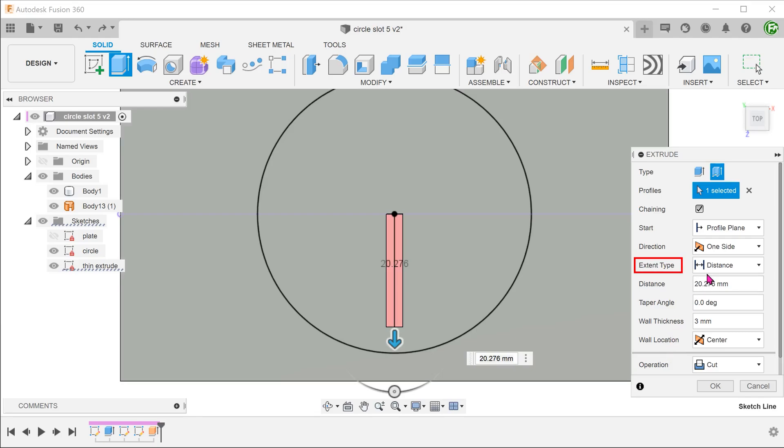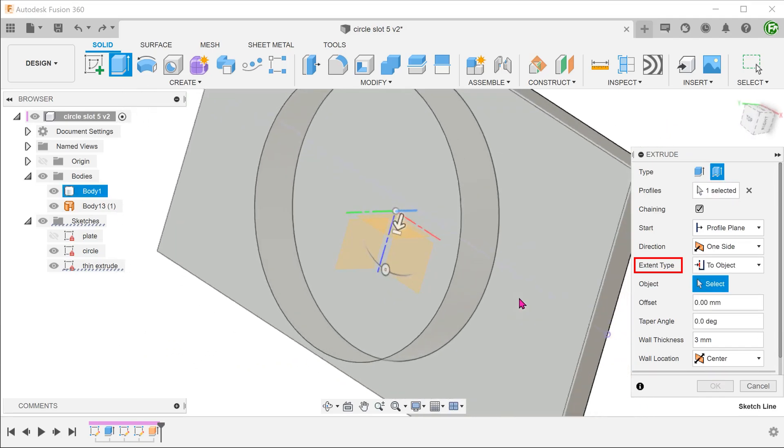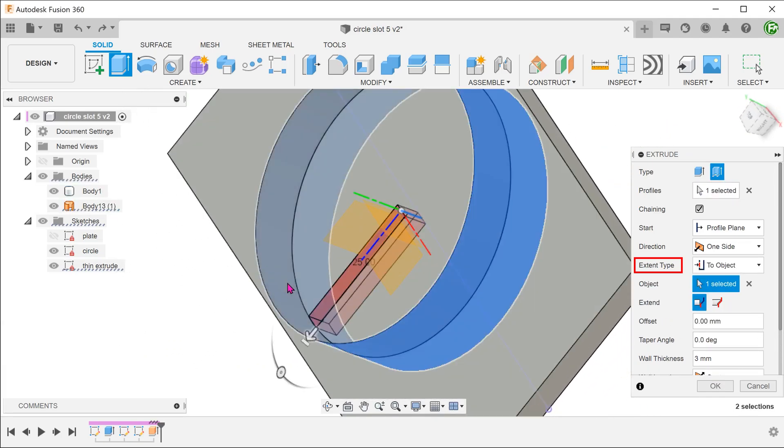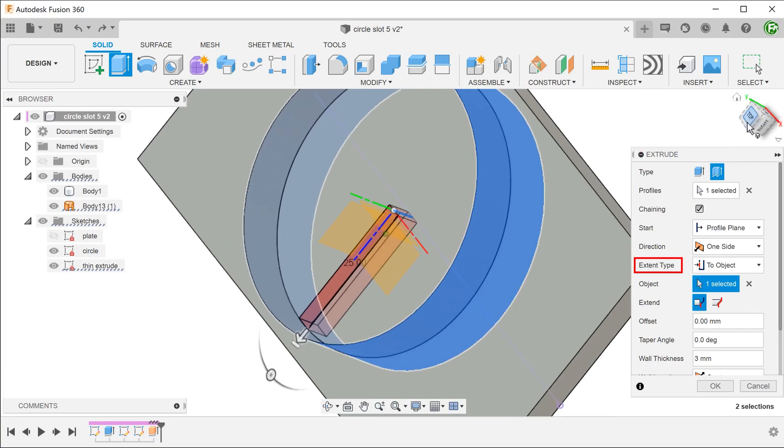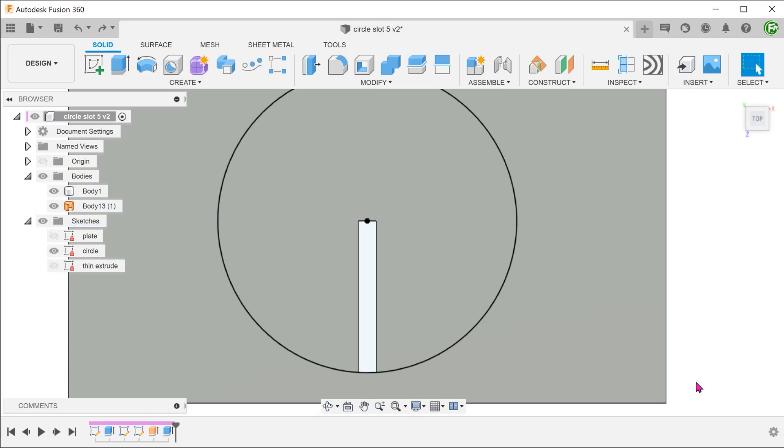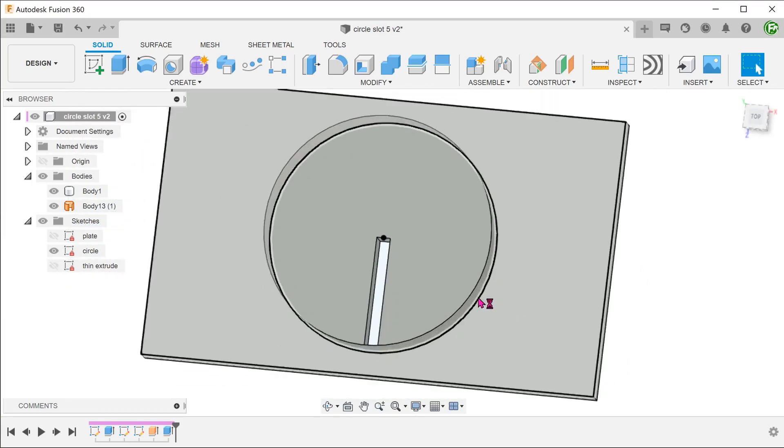For extent type, choose to object. Select and select the surface. The reason we are not doing a symmetrical cut about the front plane is that once you select the symmetric direction option, the to object option will no longer be available. Let's confirm and hide the surface.